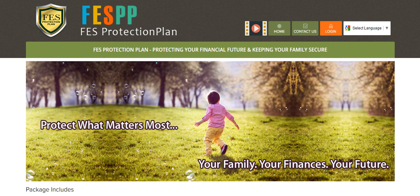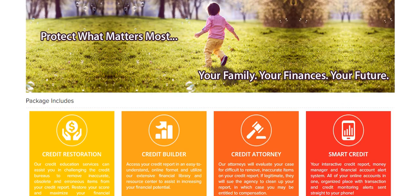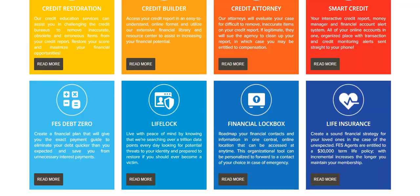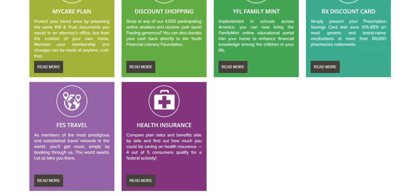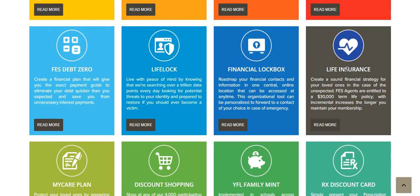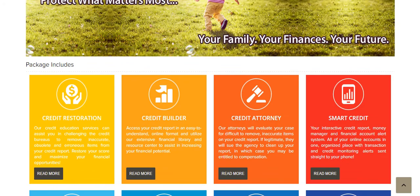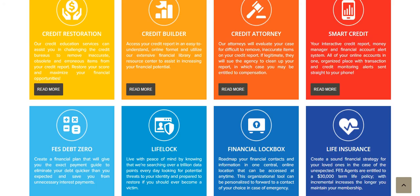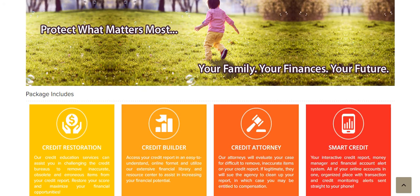In this video we're going to be talking about how to enroll a customer in the FES Protection Plan membership program. This is the website for the protection plan, and you can see all of the services that are included in this plan minus the life insurance when we're talking about a customer only. Customers do not receive the life insurance but they receive all of the other products and membership savings programs that are in this package.